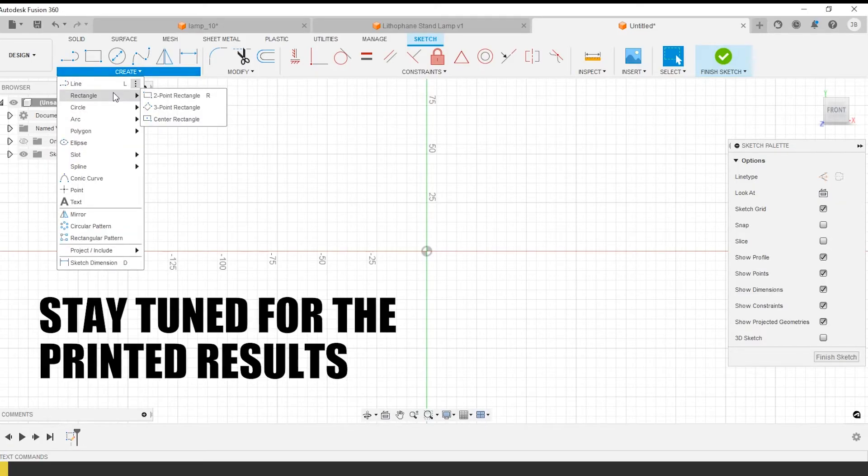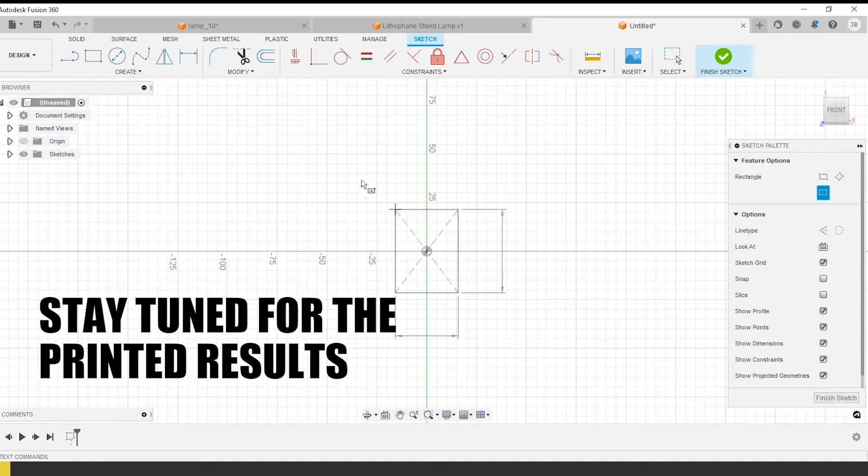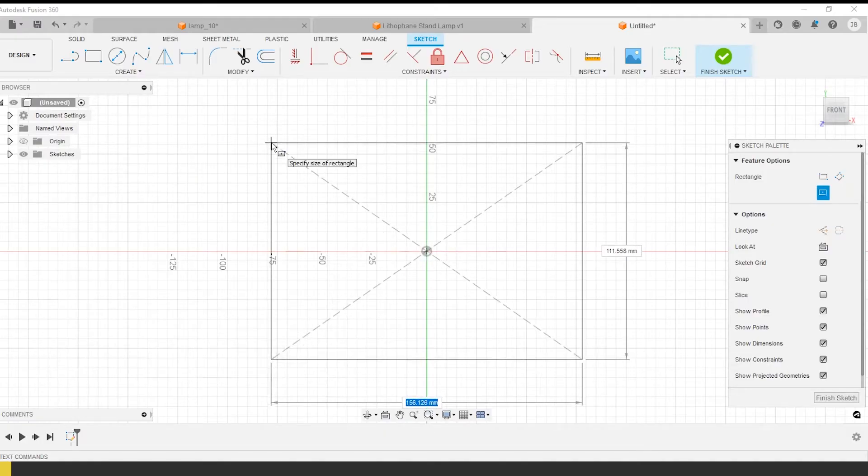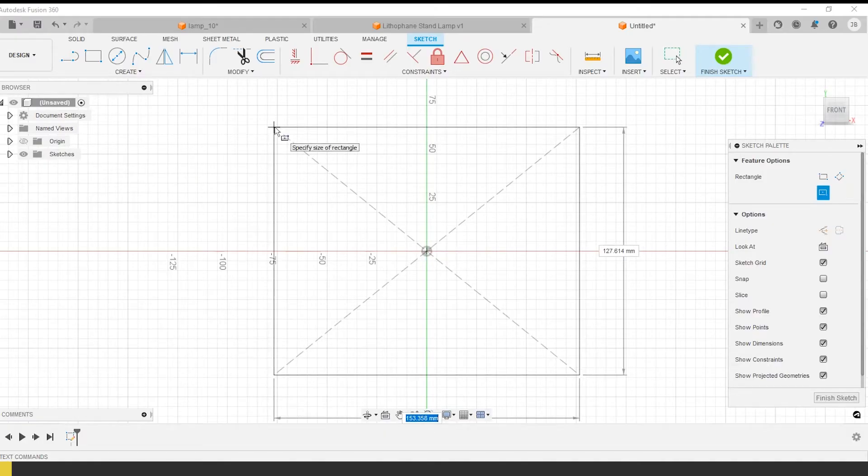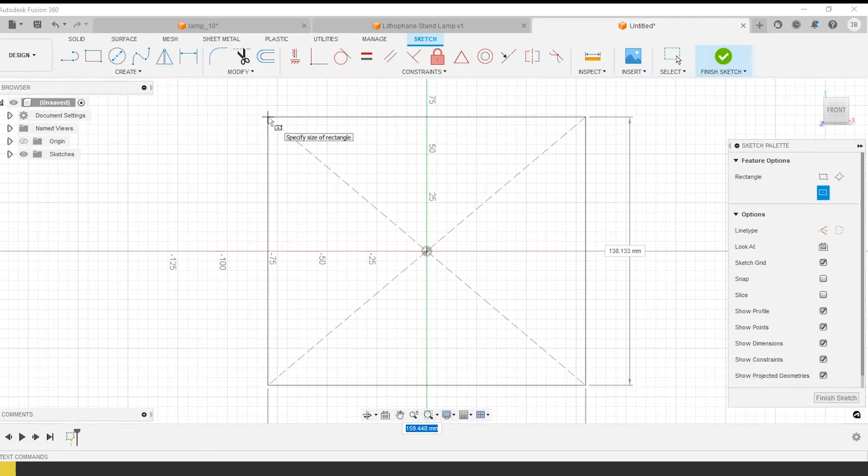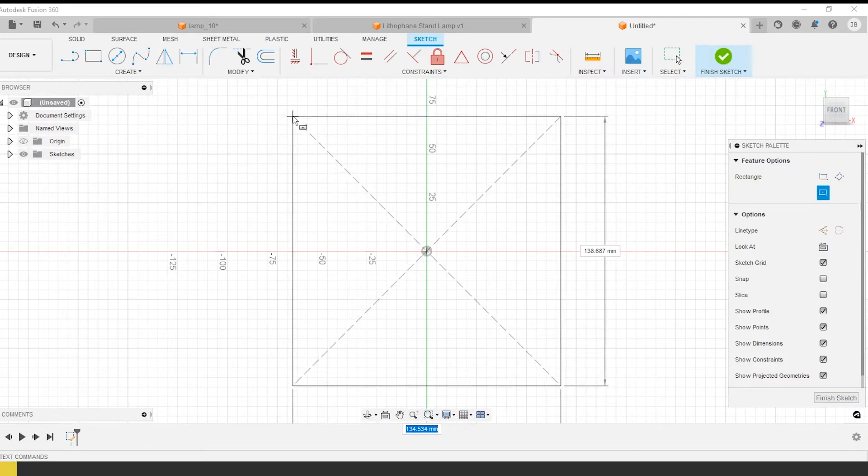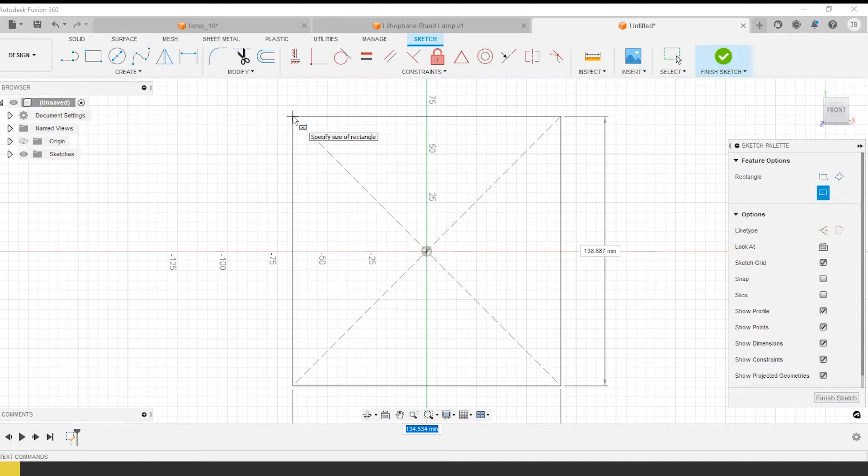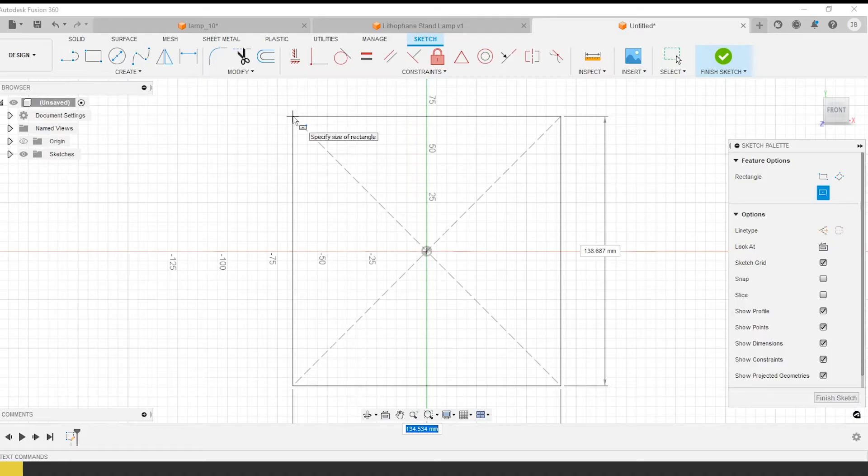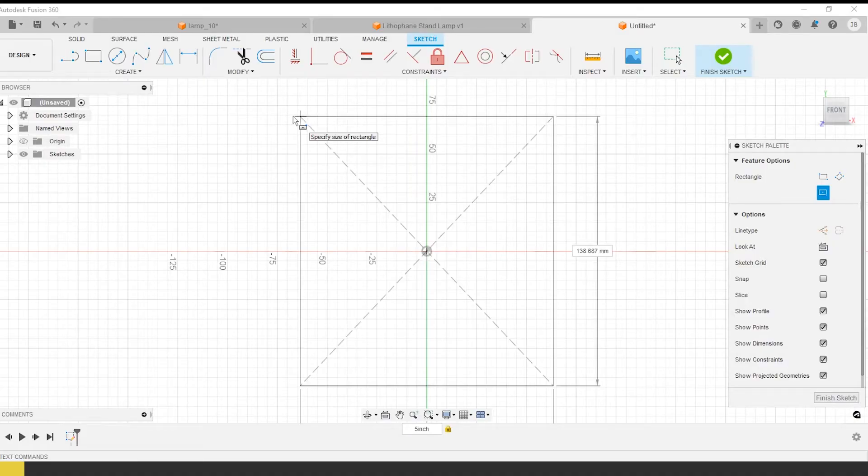Today the prompt was to create a base for a lamp. This lamp is going to have multiple different types of overall shades put on top of it, so we wanted to create a base that is fairly universal, that many different styles could be placed on.